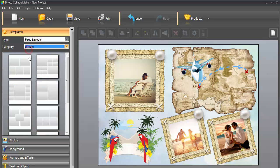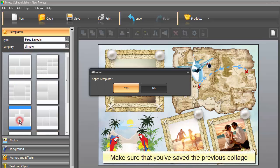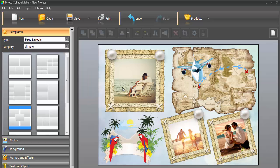Let's pick a simple layout and double-click on it. Keep in mind that this action will delete the previous collage, so make sure to save it beforehand.